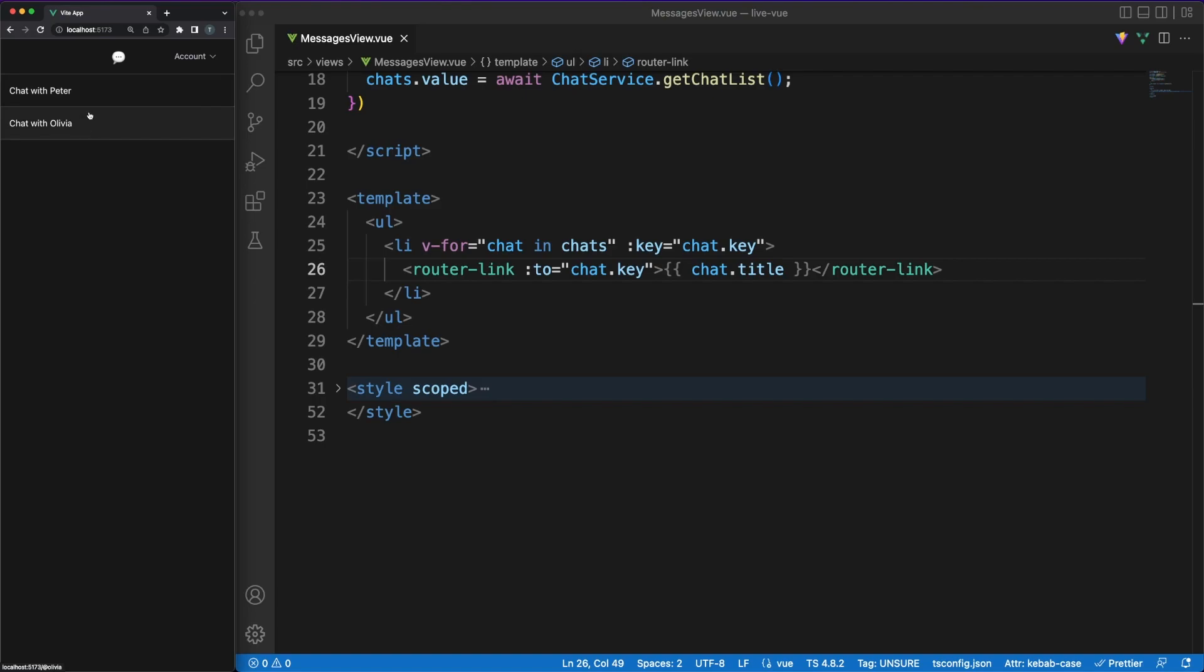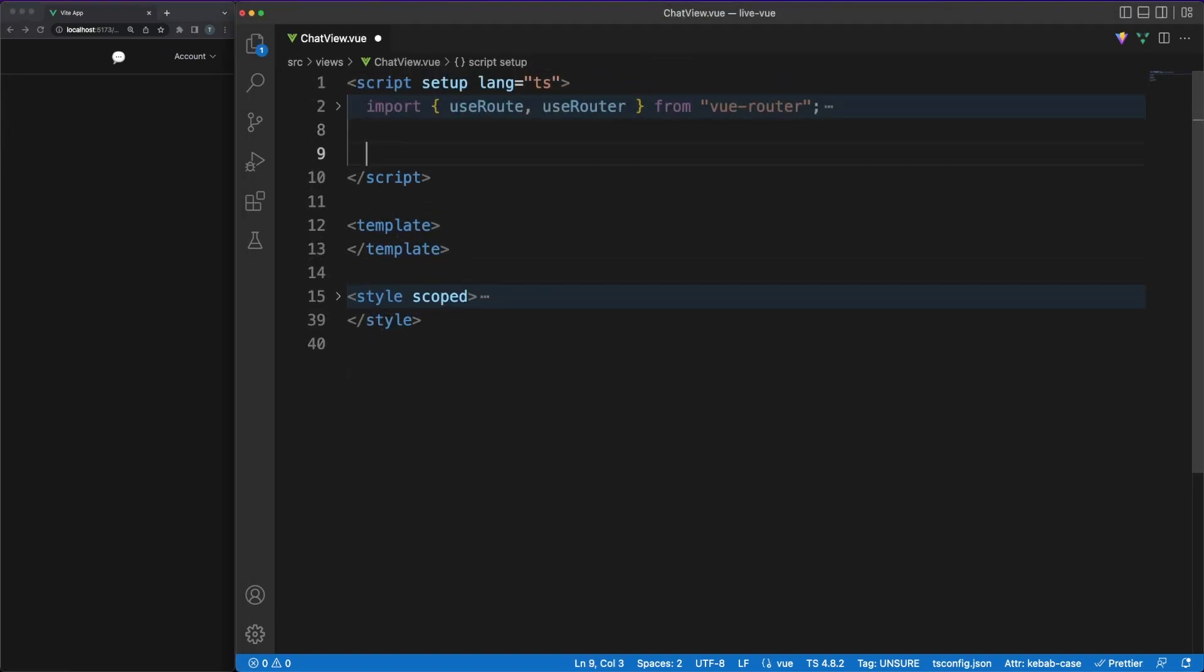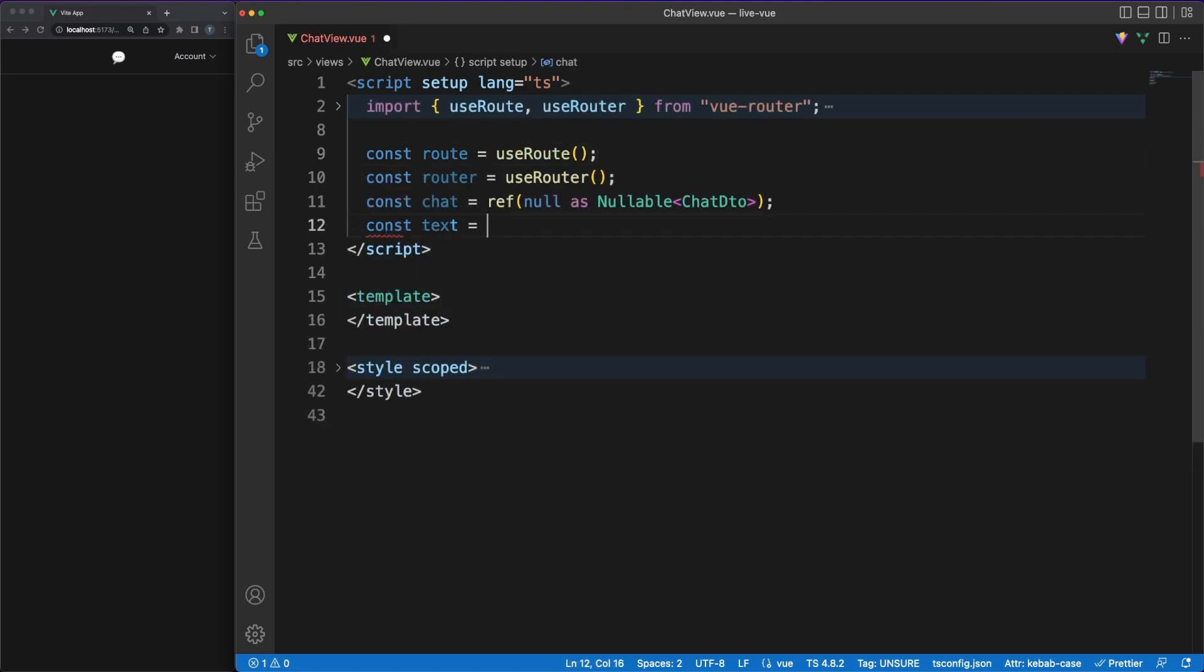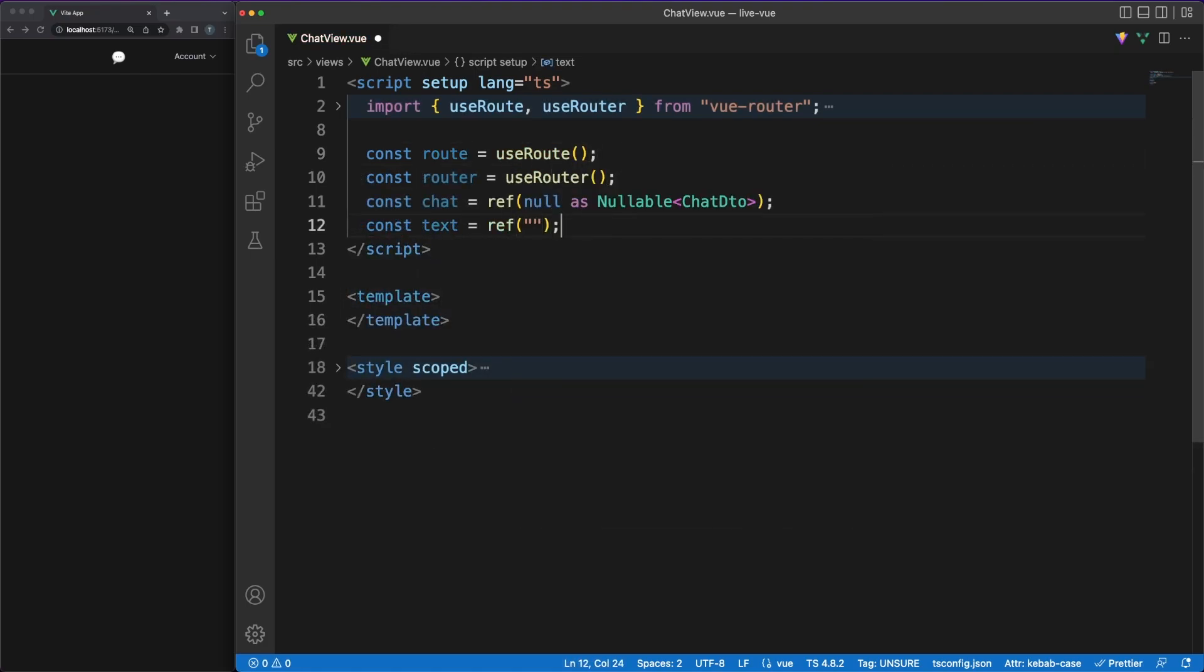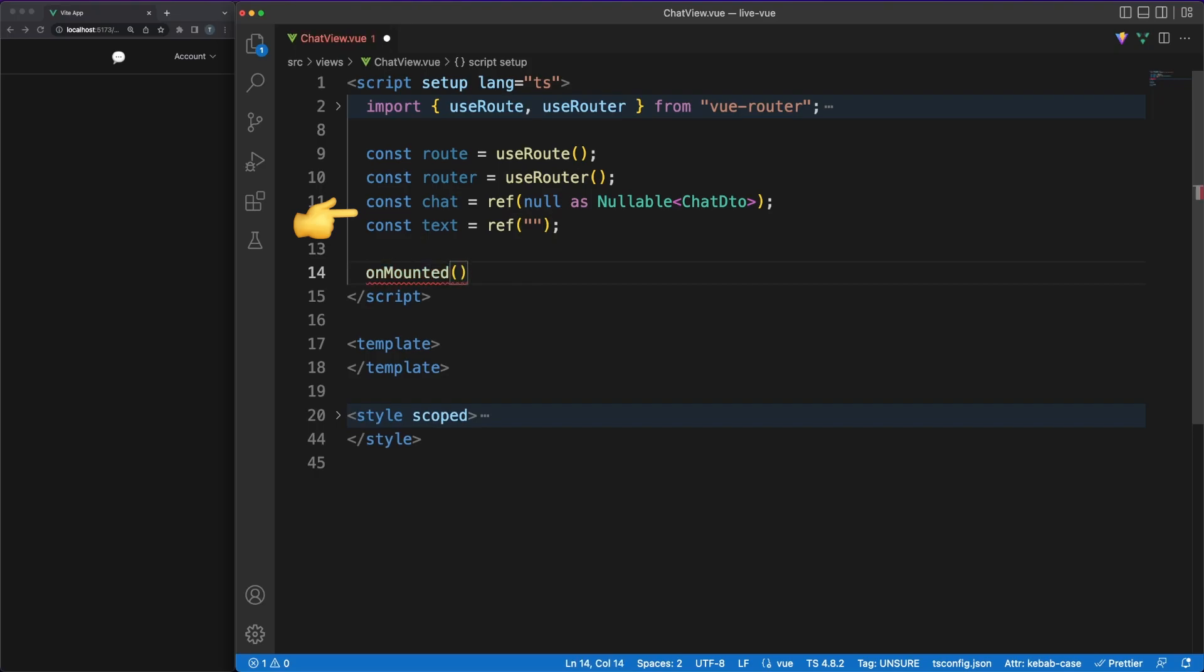Whenever the user will click on one of those links, he will navigate to the chat view component. The approach here should be familiar by now. In the chat view file, I'm getting access to the router, and I'm declaring some internal state values I'll be using in a bit.